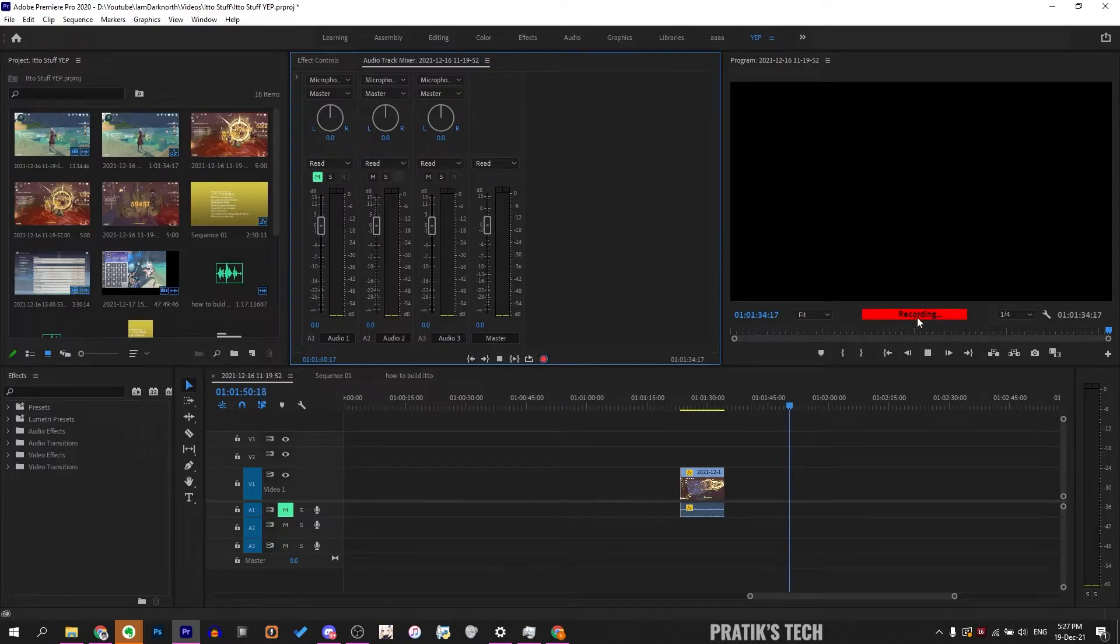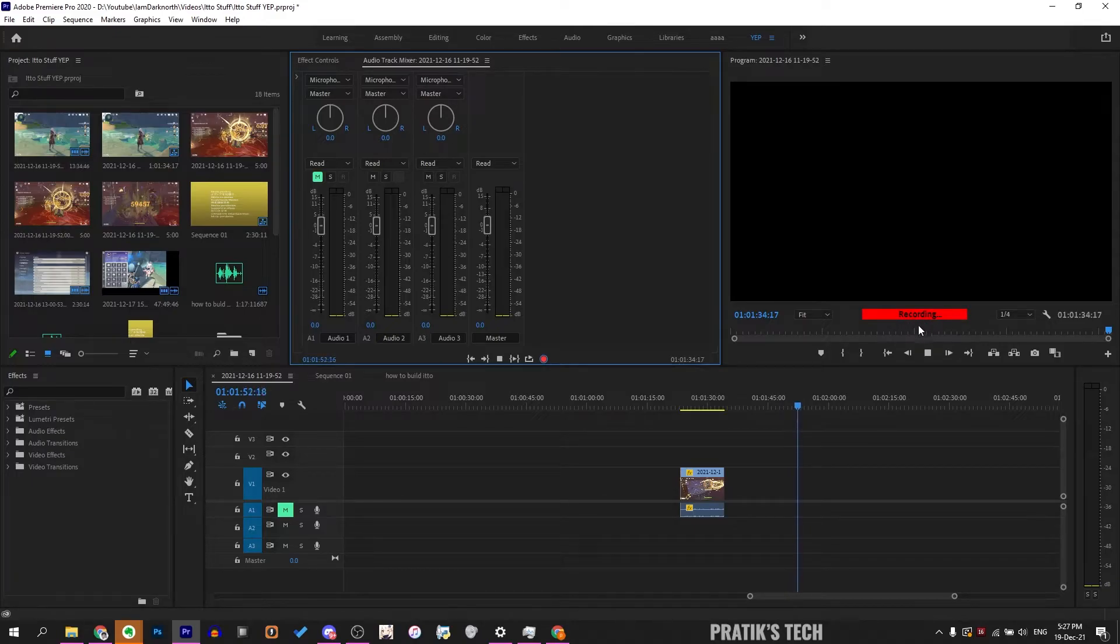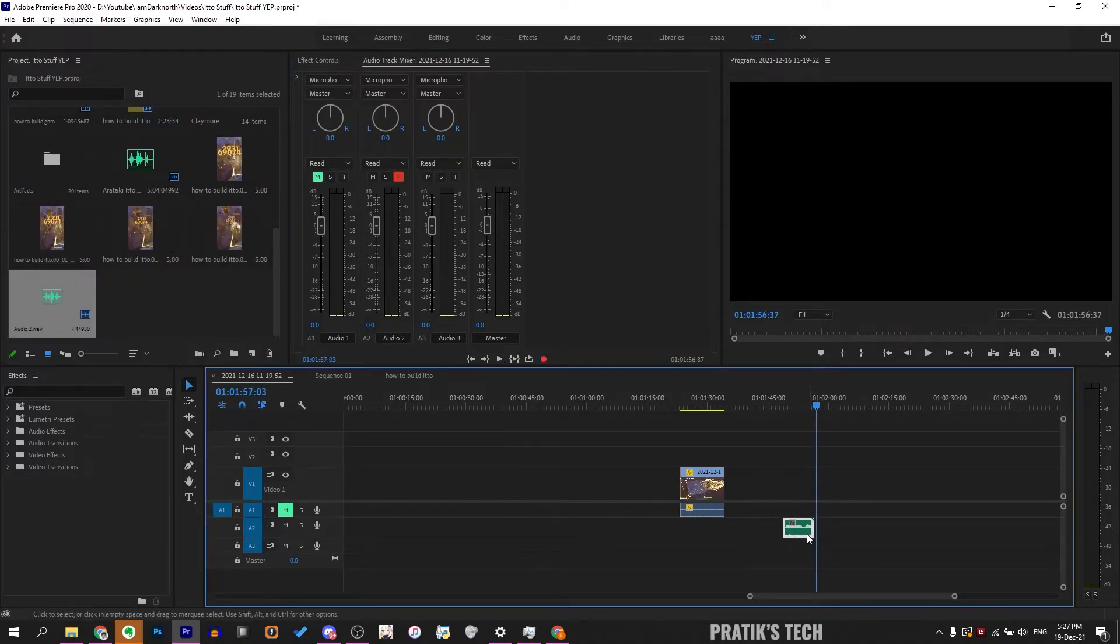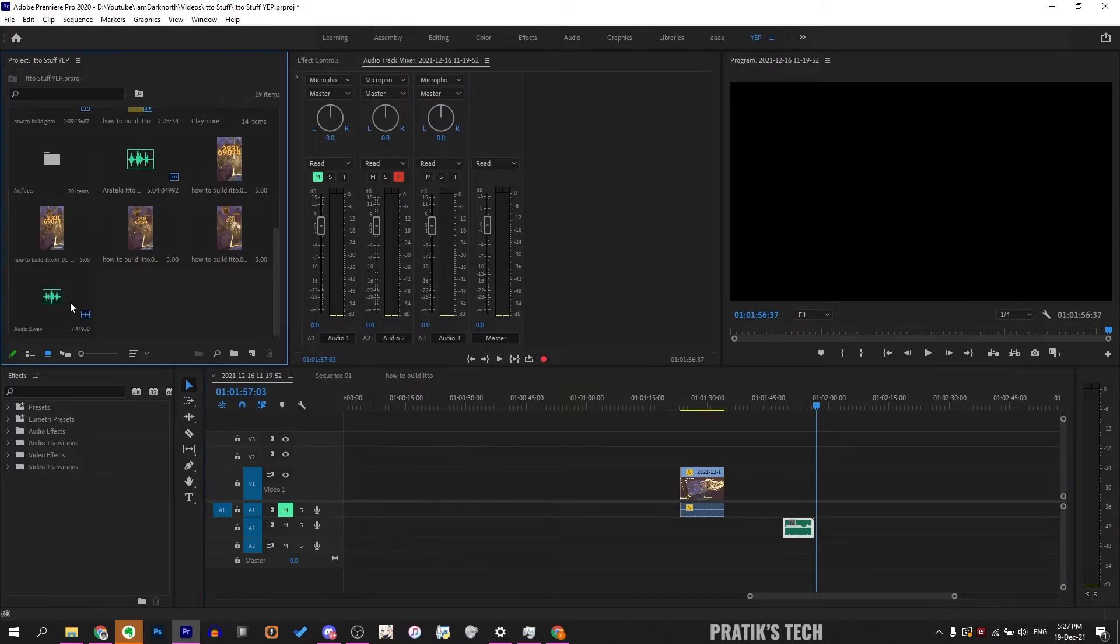As you can see, it says recording and is now recording my audio. When you're done, click the stop button and it will directly put that audio file in the timeline at that exact position. You also have the audio file right here in your bin.